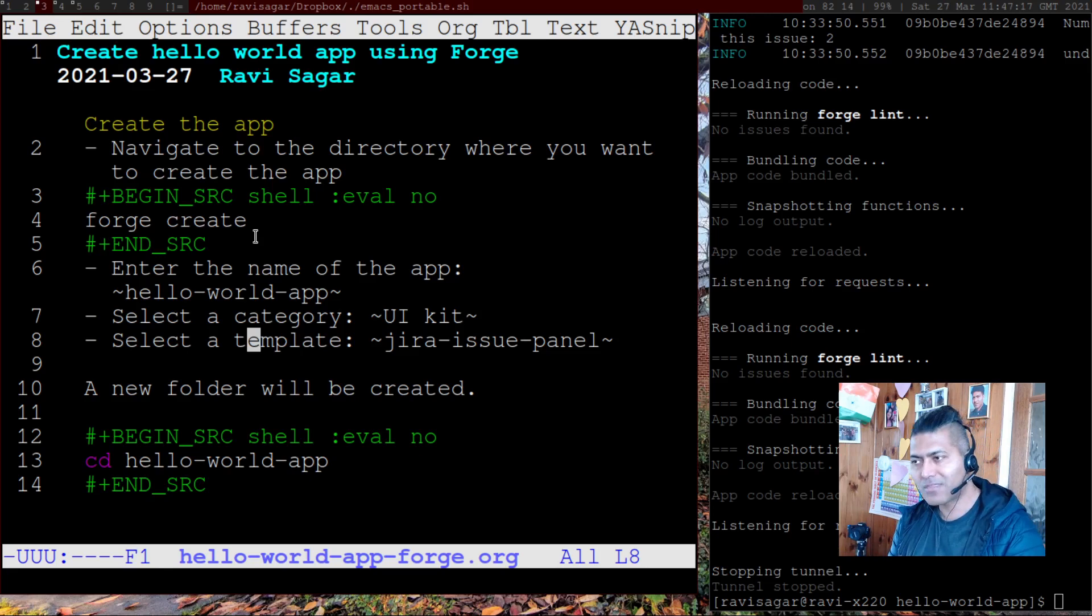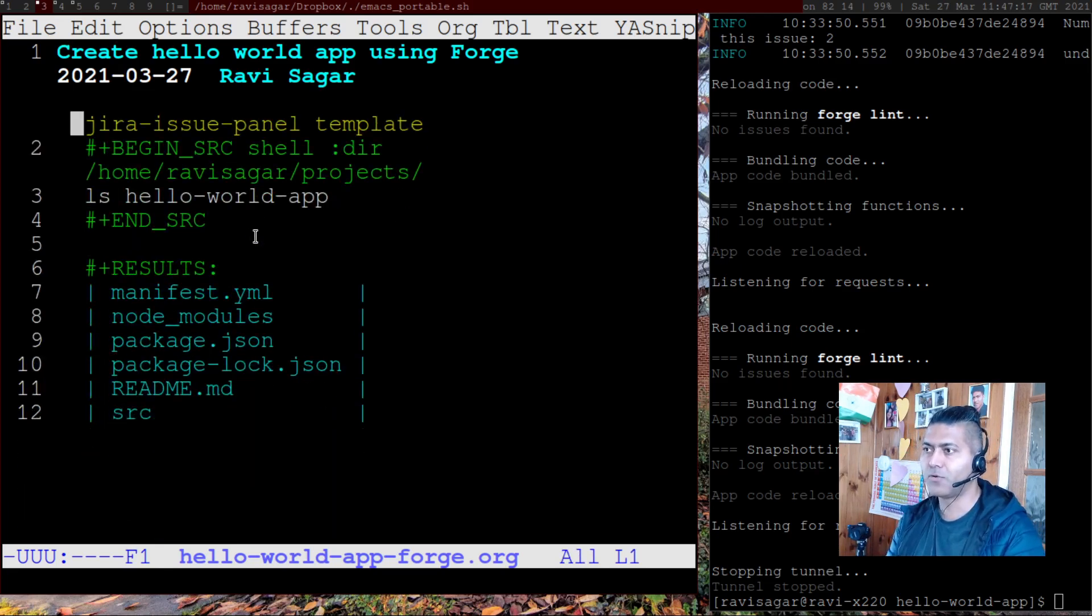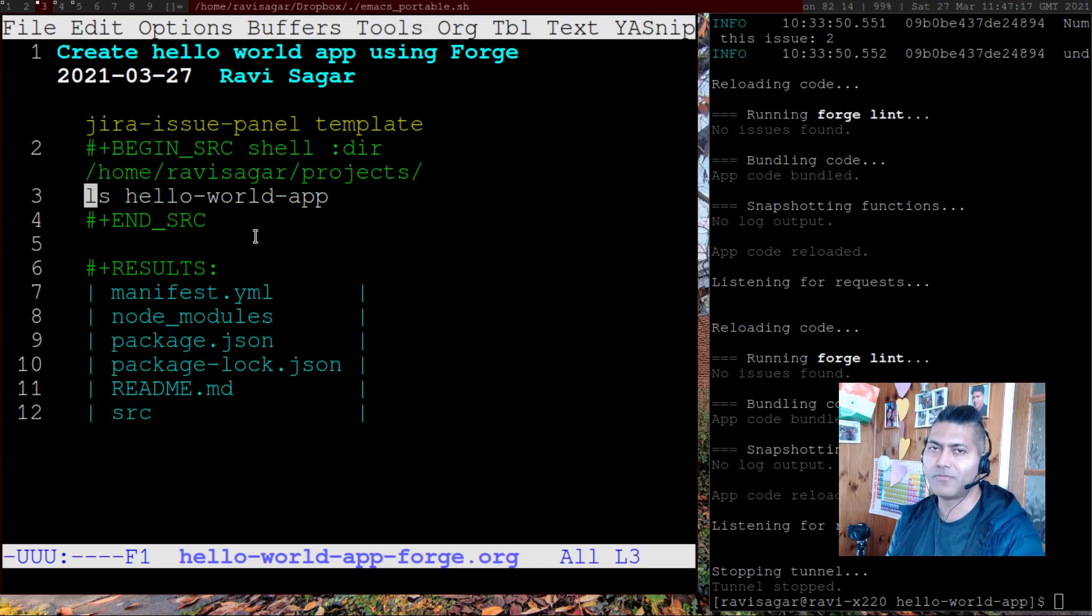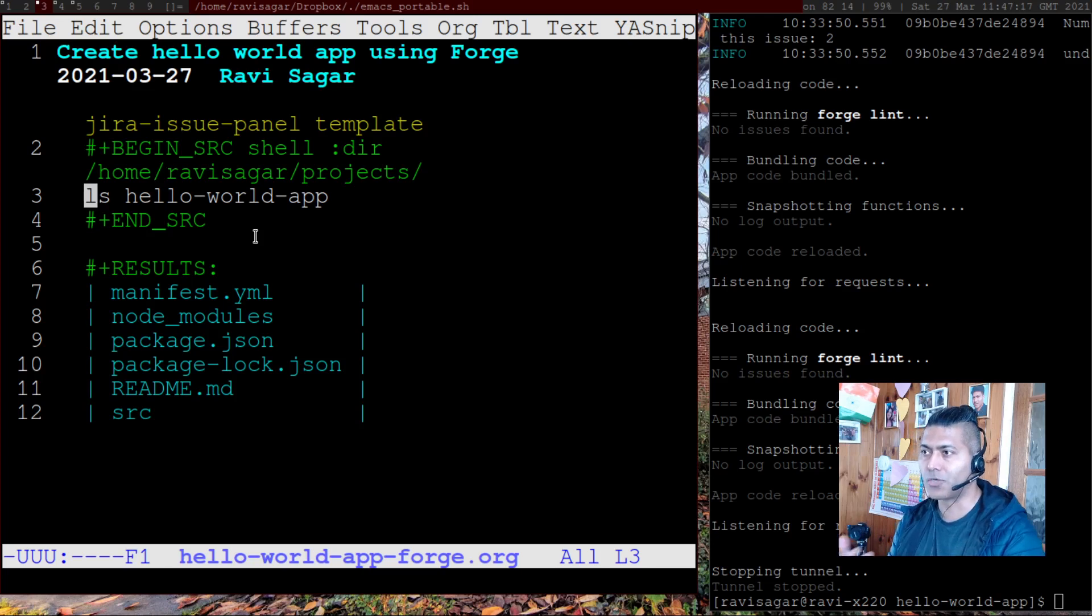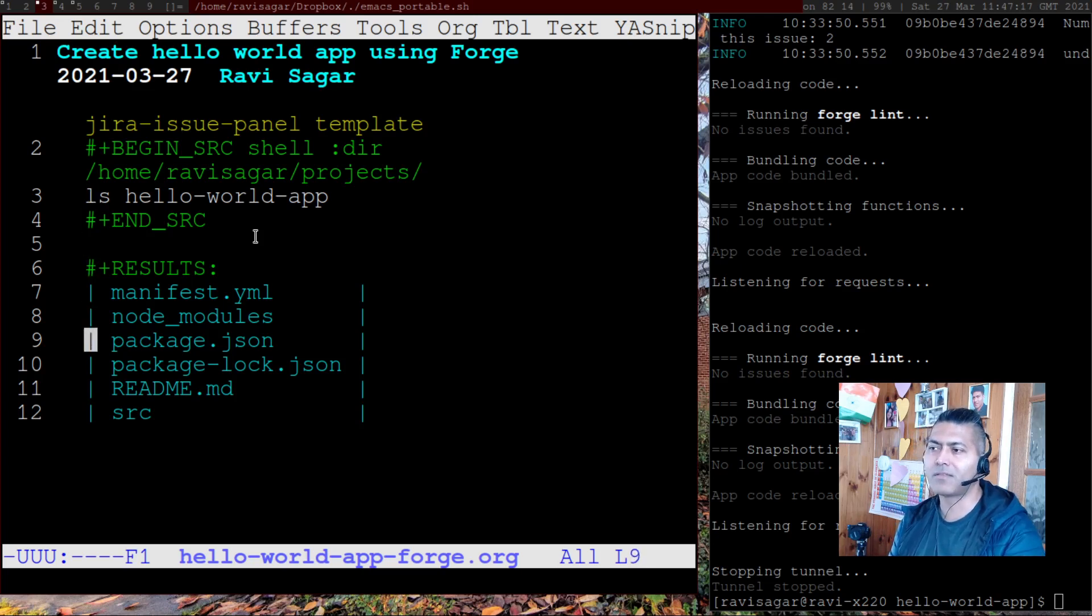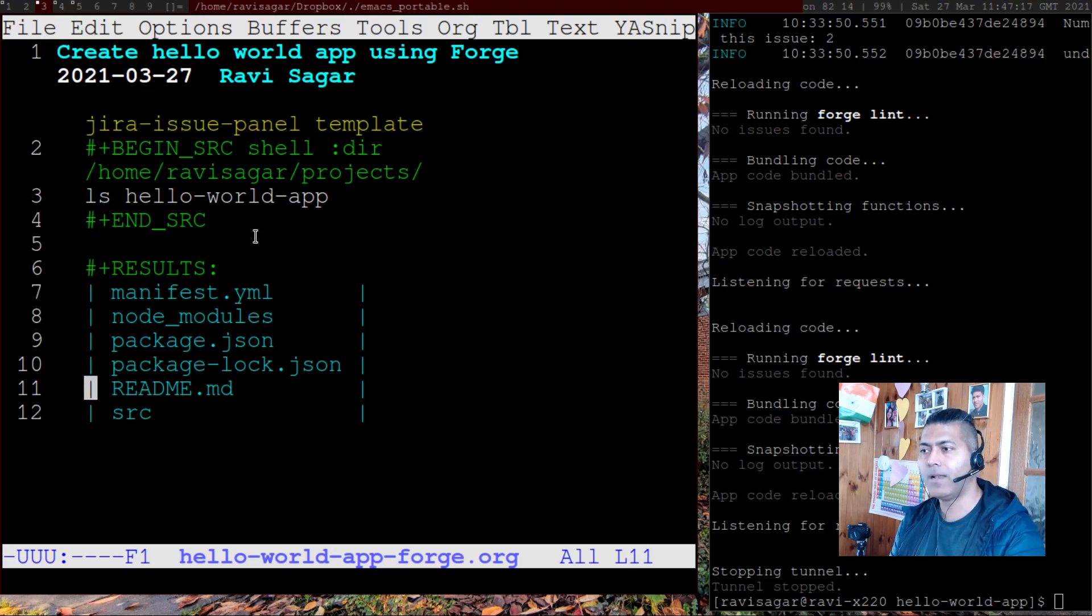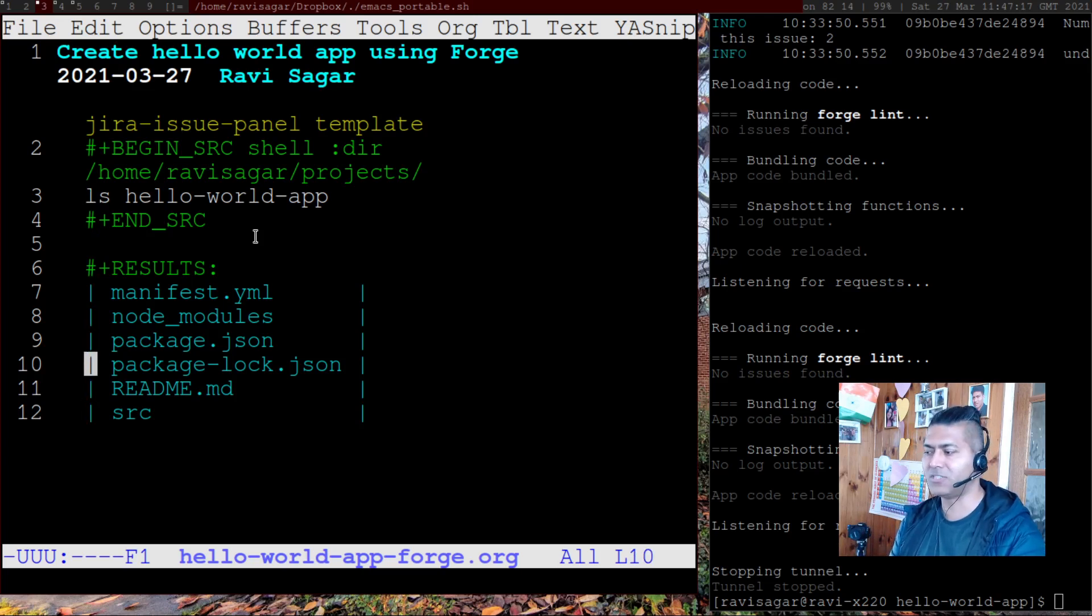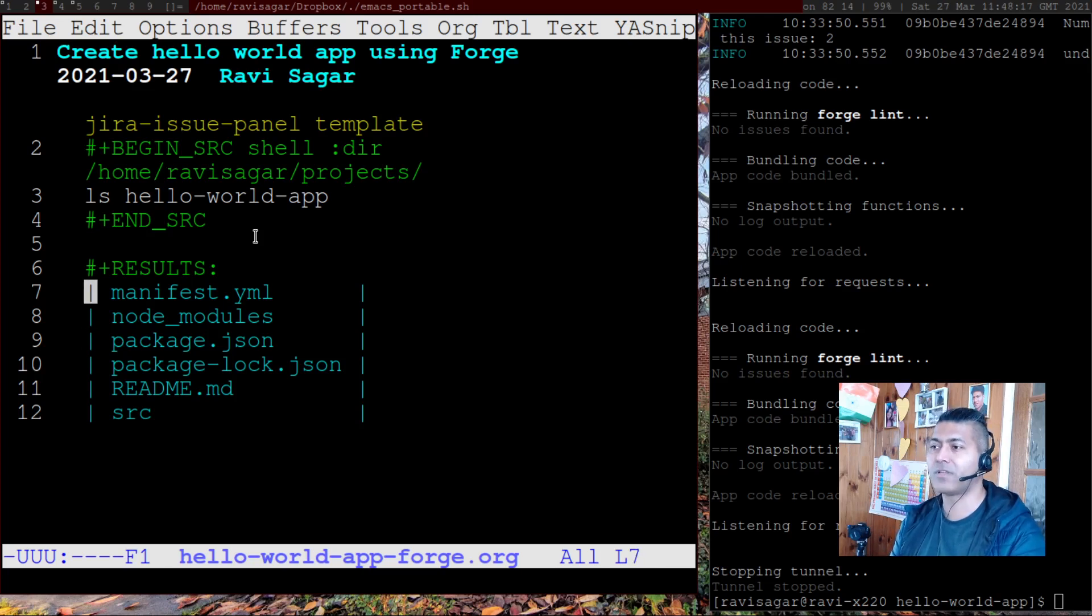Once that folder is created, you can go inside the folder. And once you go inside the folder, if you take a look at the files and what all was generated, it will basically have things like a directory called source, readme file, package.json, package-lock.json, node_modules and manifest.yml.